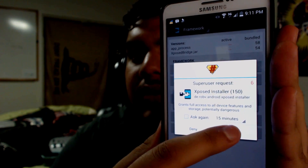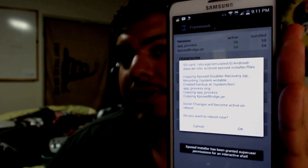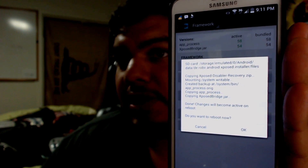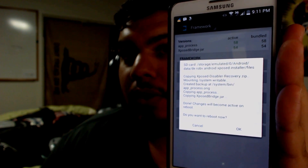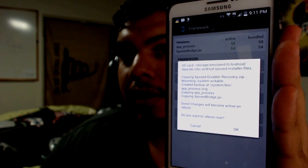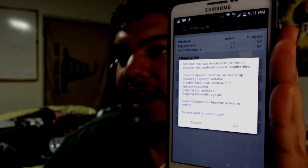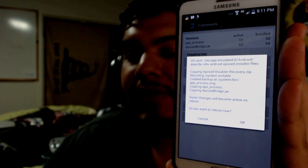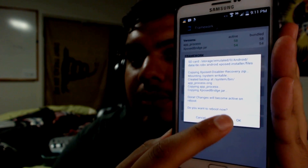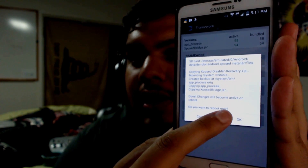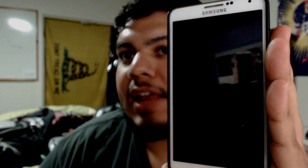Go ahead and give it superuser permissions. If you do not have root on your phone, please check out my other videos on my channel — I'll show you how to do that. For firmwares running on Jellybean MJE and also NC2 KitKat, I will be having an NC4 video coming out soon. Go ahead and hit OK and it's going to reboot.